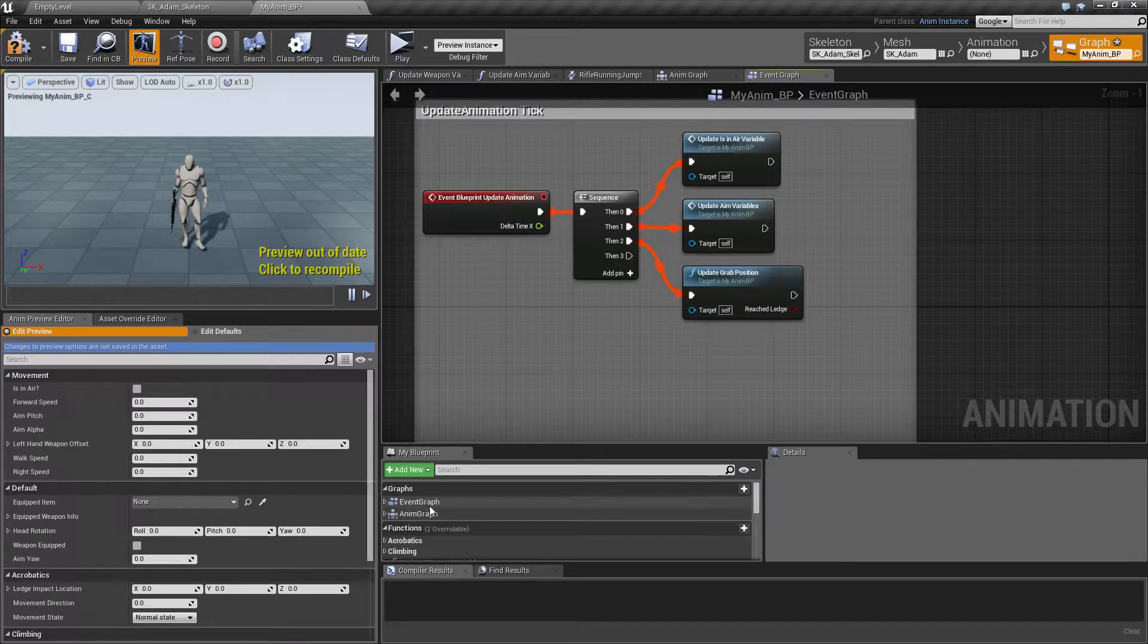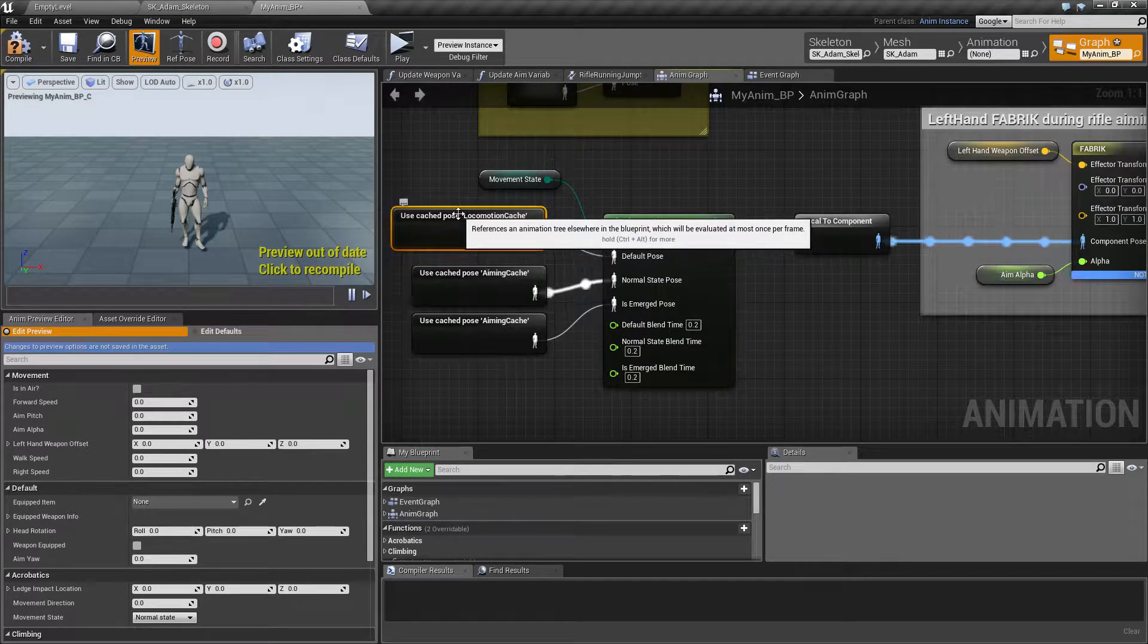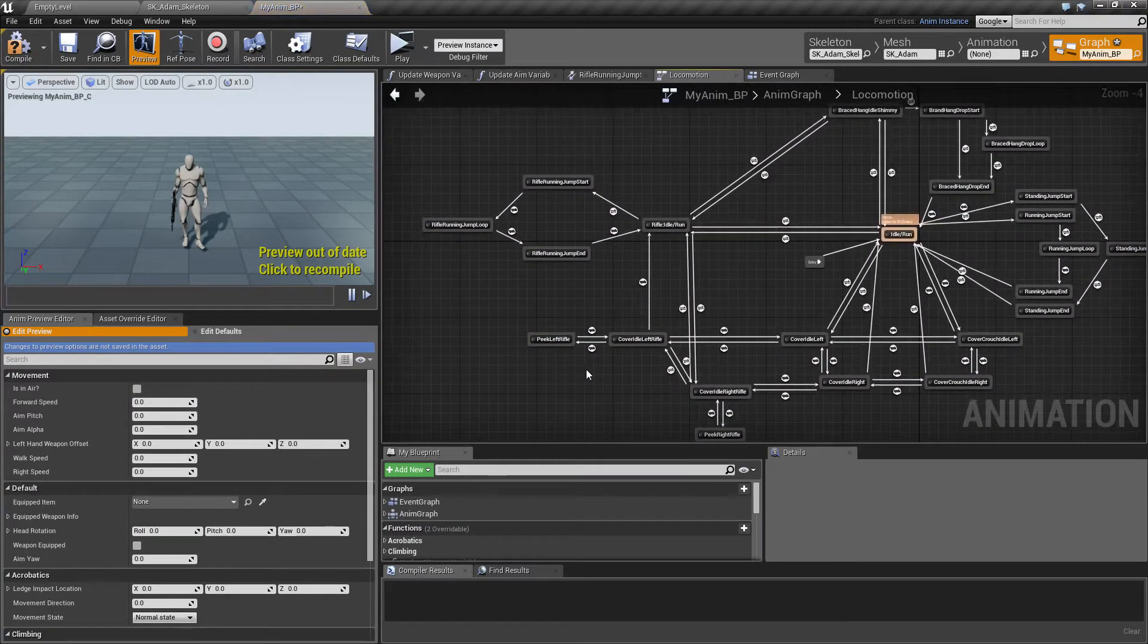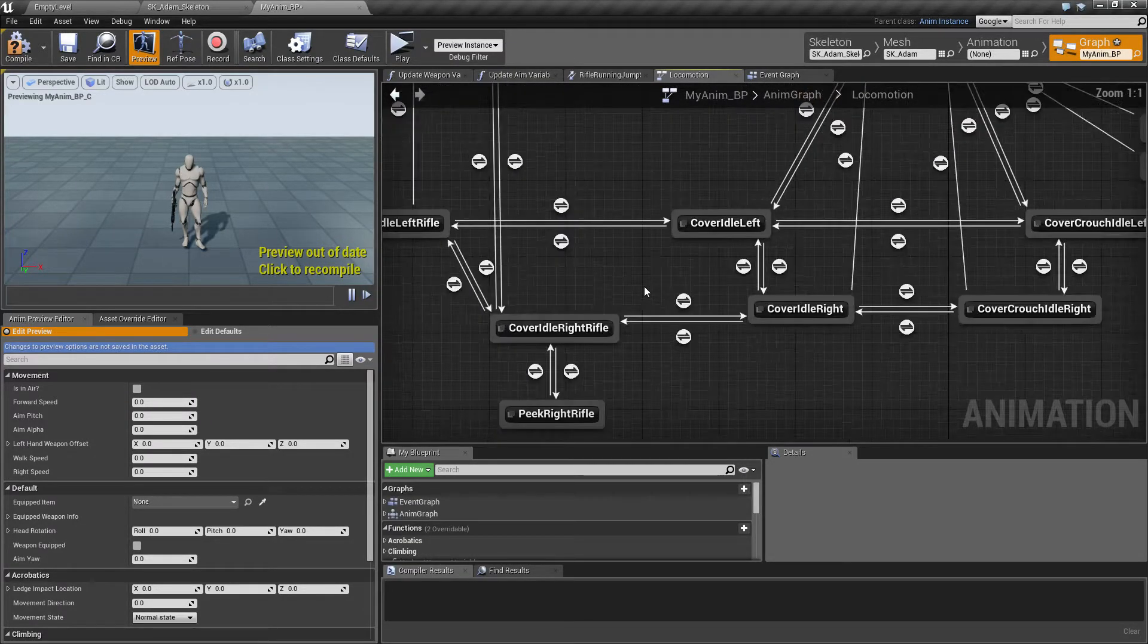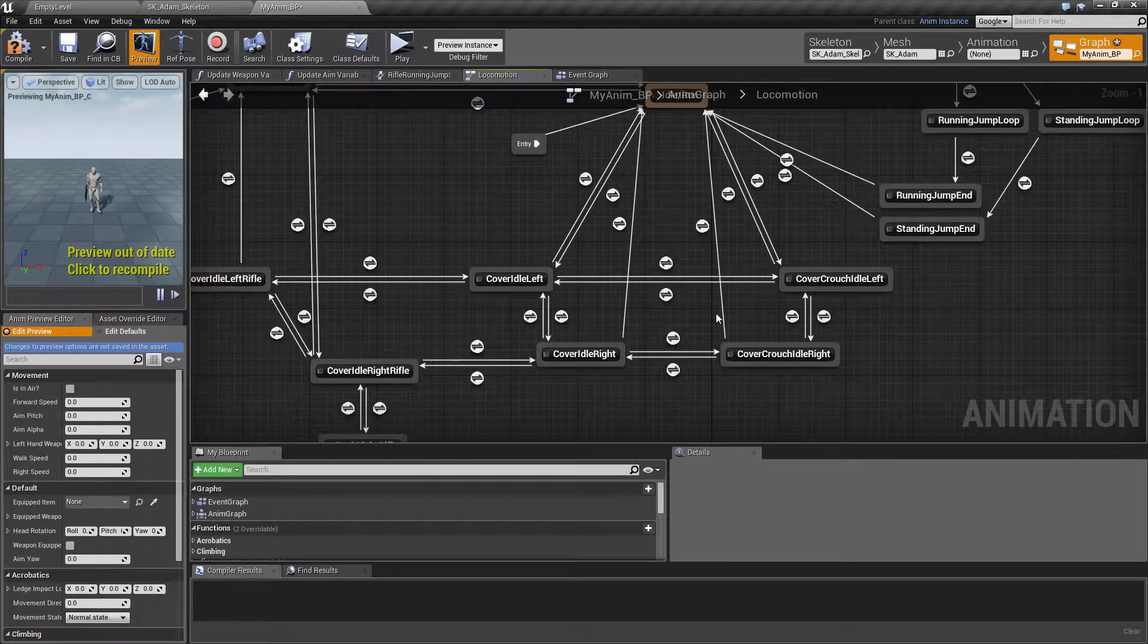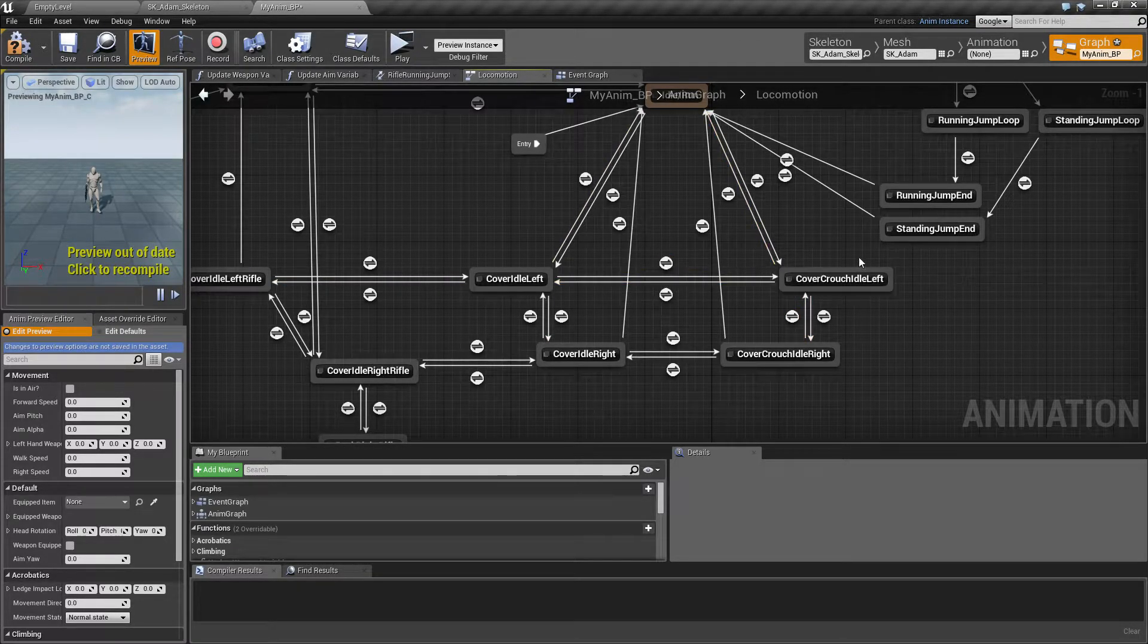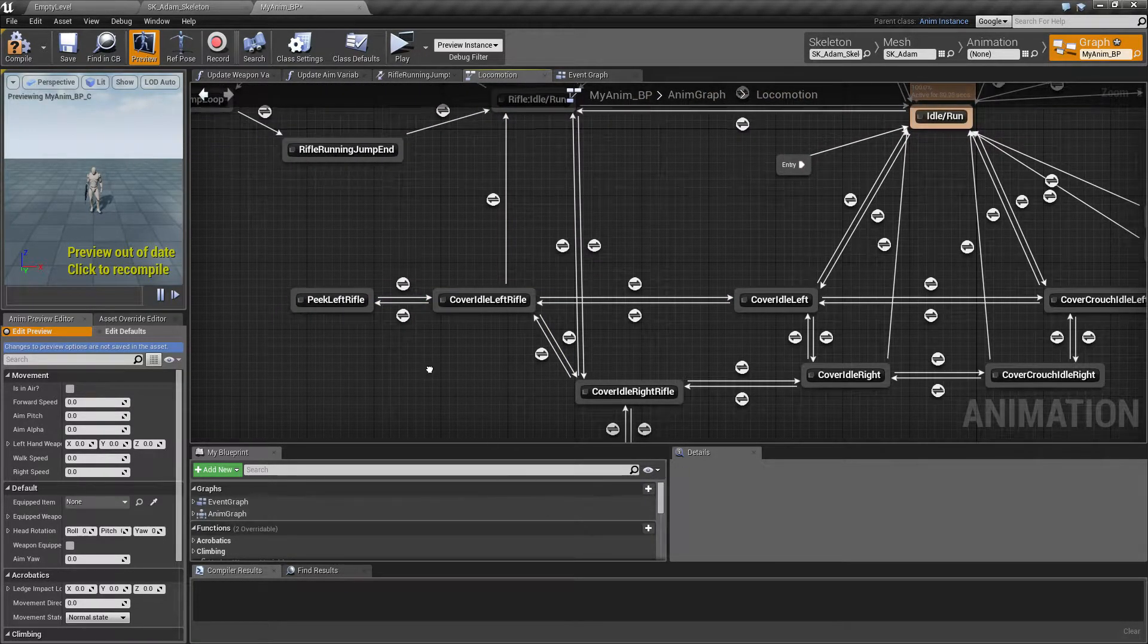Inside the anim graph, let's zoom in on the locomotion. All the spaghetti locomotion, I haven't really figured out how to make this simpler. So we have the cover in unarmed state here, and we have the armed state over here.